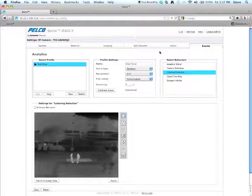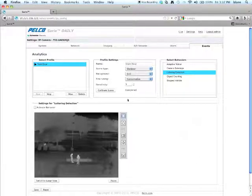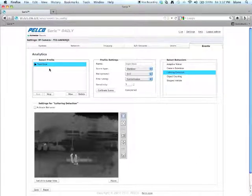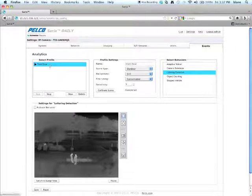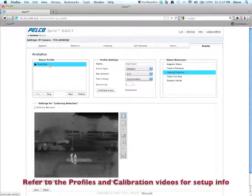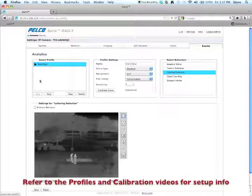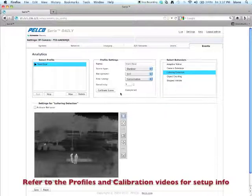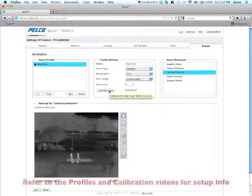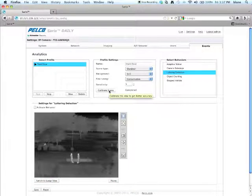Then you'll be at this particular screen. I'll assume at this point you've already set up a profile. If you haven't, you need to do that first and there's a video showing you how to do that. Make sure it's running and that you've calibrated your scene.